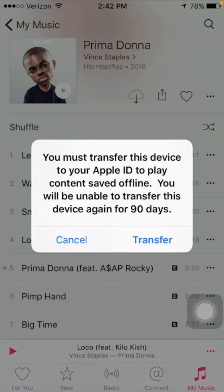Hi guys, welcome back to my YouTube channel and welcome back to my new video. This video is very informative and very interesting. In this video I'm going to show you how to fix the error: 'You must transfer this device to your Apple ID to play content saved offline. You will be unable to transfer this device again for 19 days.' So here is how to fix this problem.